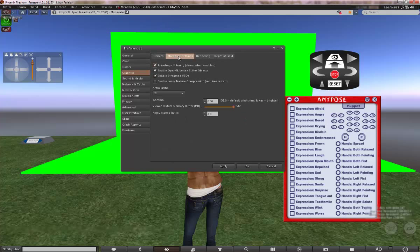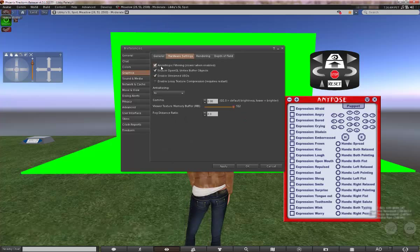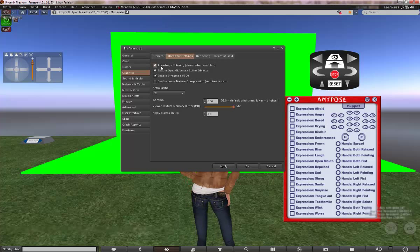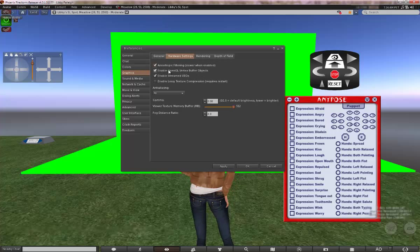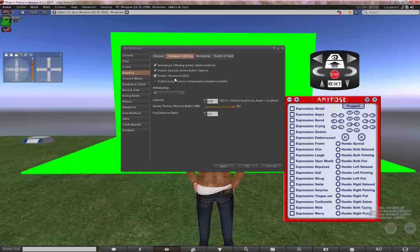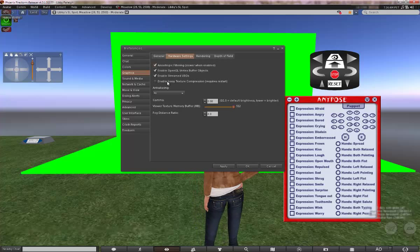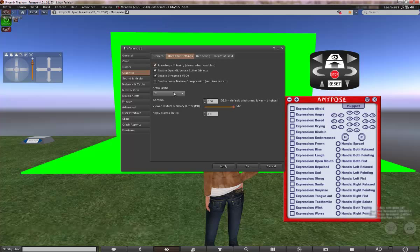So we can apply that. And then we can go into the hardware settings. I have anisotropic on but you don't need it on. It doesn't really do much. You do want to have VBO, enable OpenGL VBO, and enable stream VBOs. Don't need to see what you said. Anti-aliasing. Okay, this is maybe the most important.